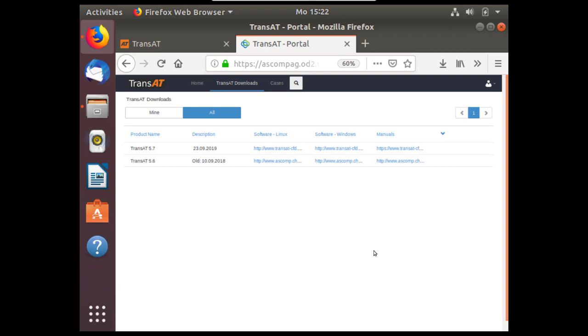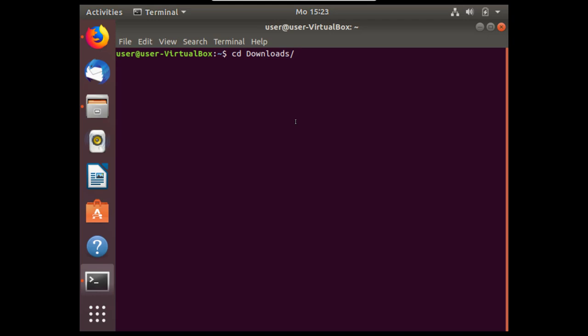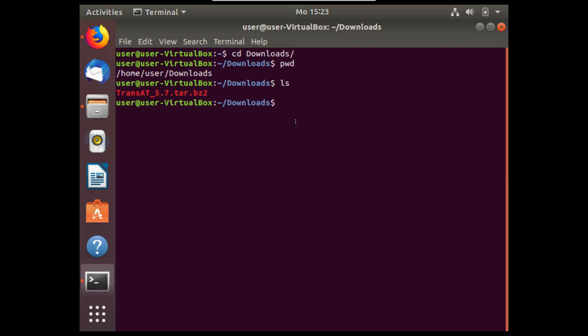Once TransAT has finished downloading, we can open a terminal to continue the remaining steps of installation. We'll check in the downloads directory and see that the TransAT material has been downloaded. The remaining steps of installation can be completed entirely on terminal, meaning for a cluster or headless system without a monitor. You can SSH and install TransAT directly with the terminal.